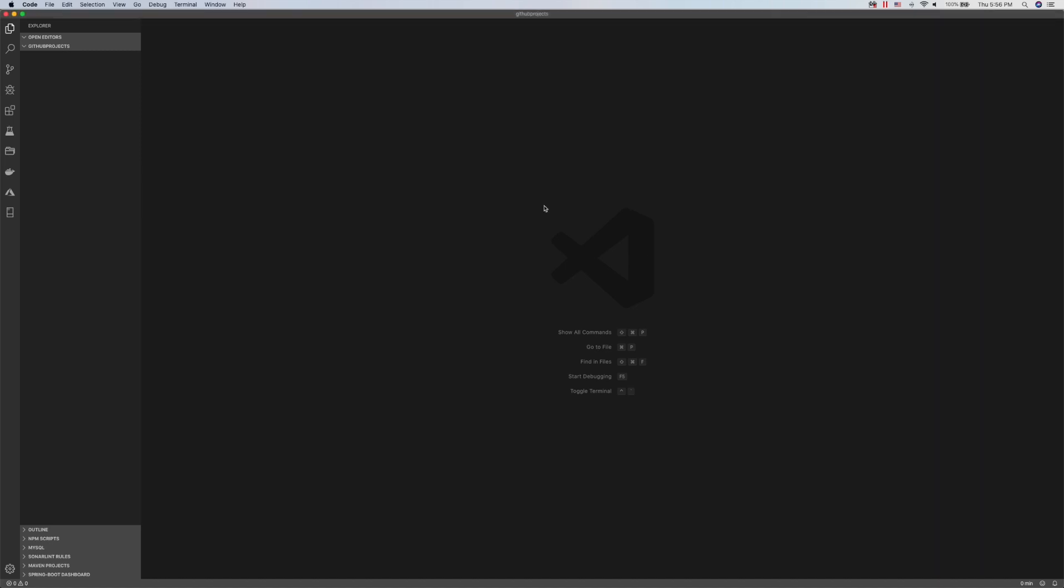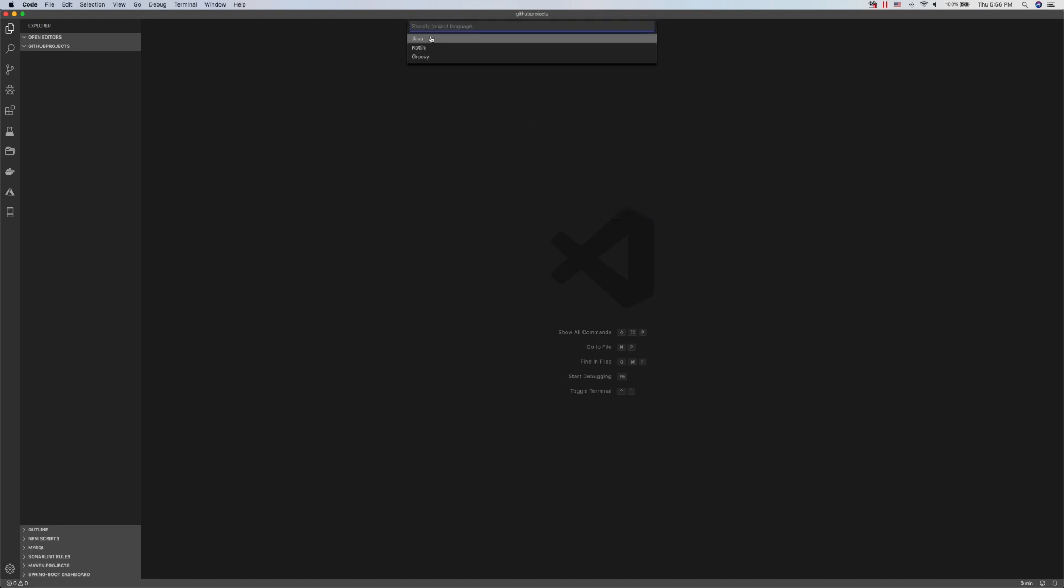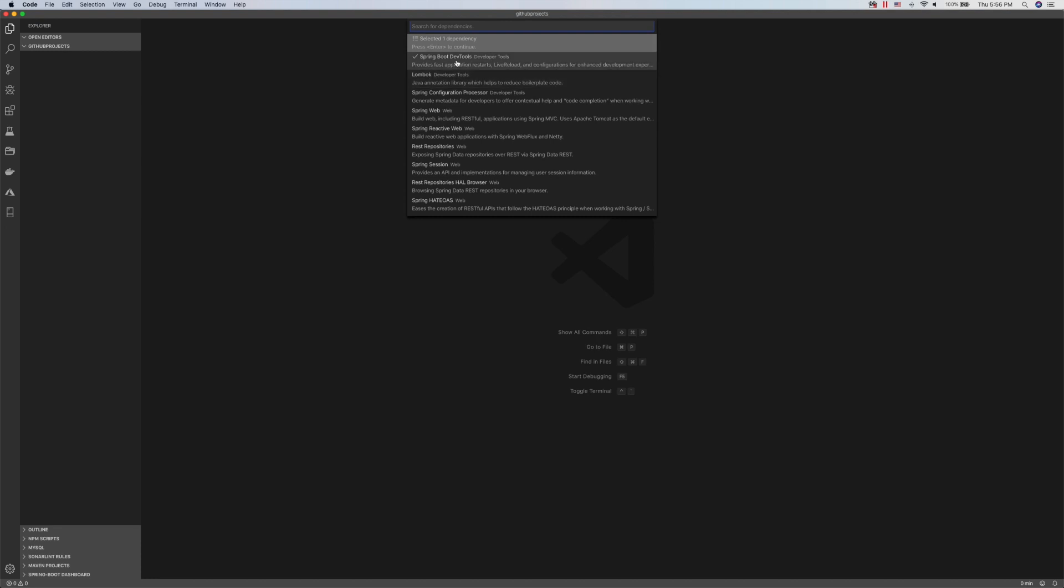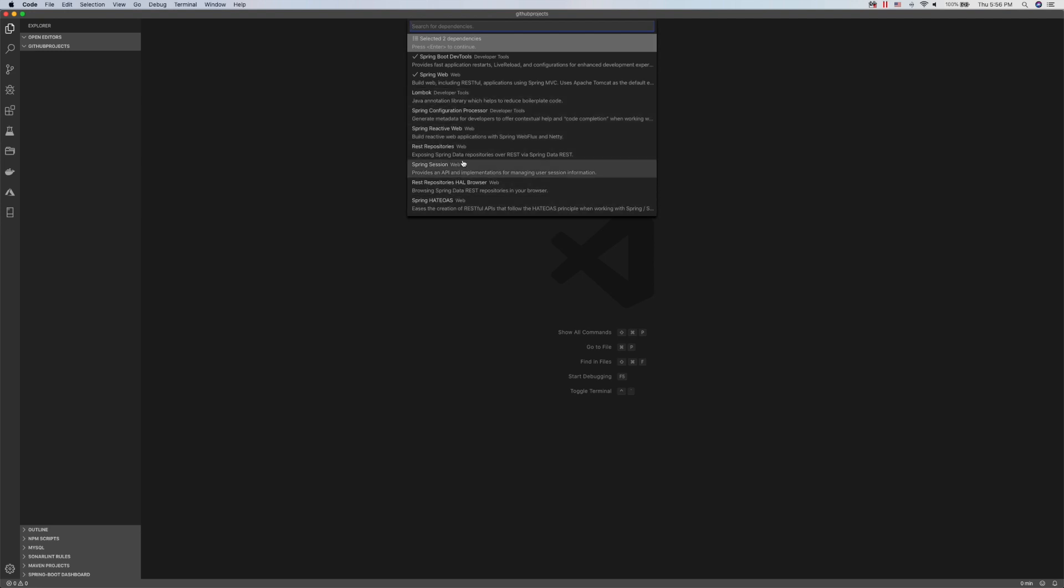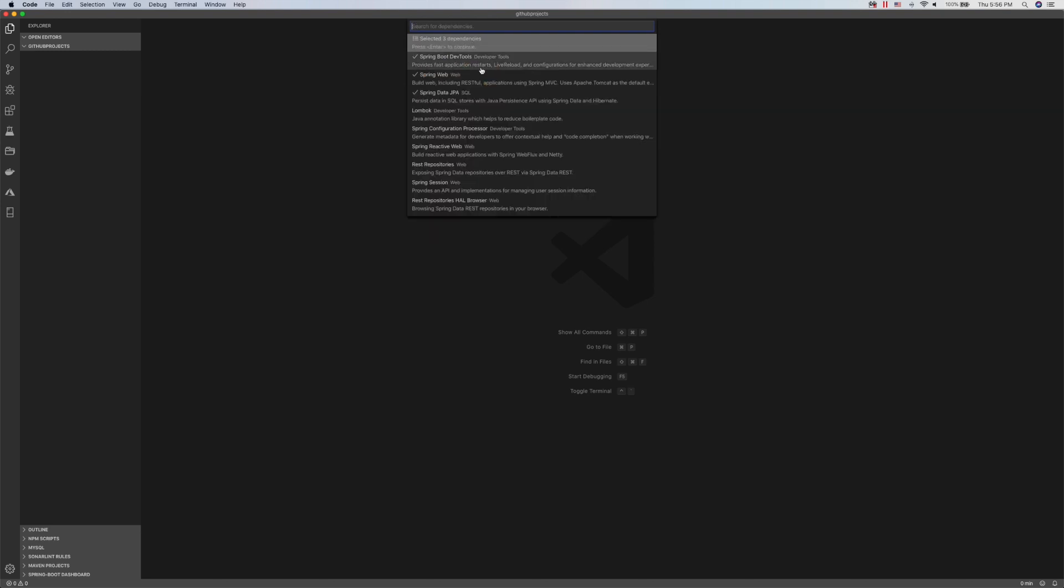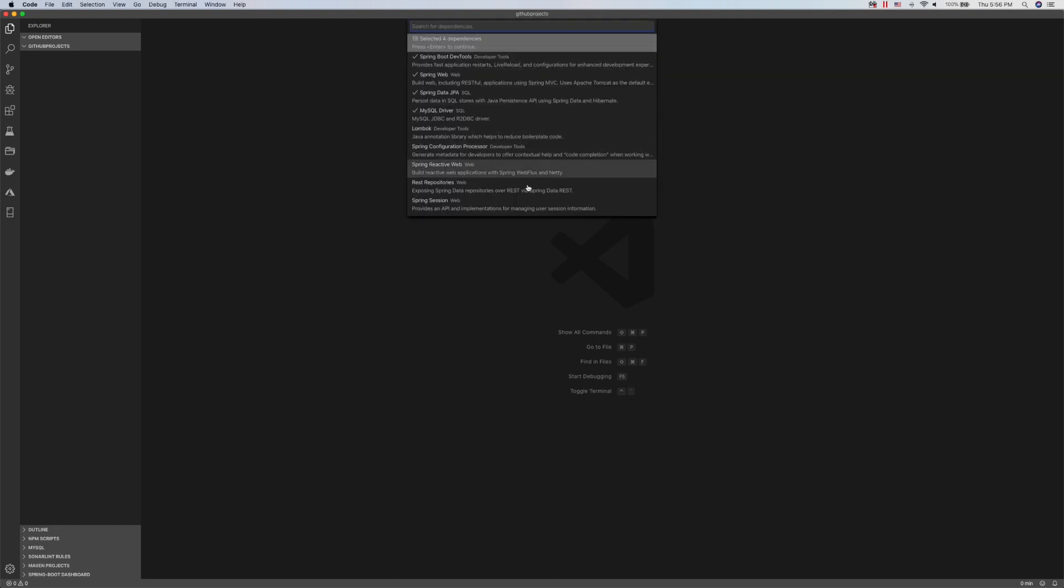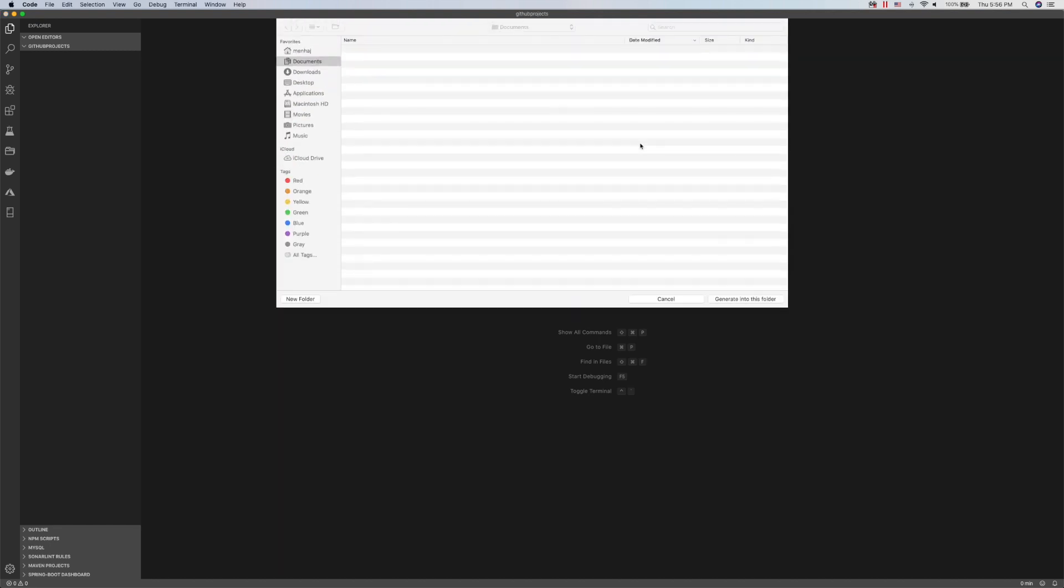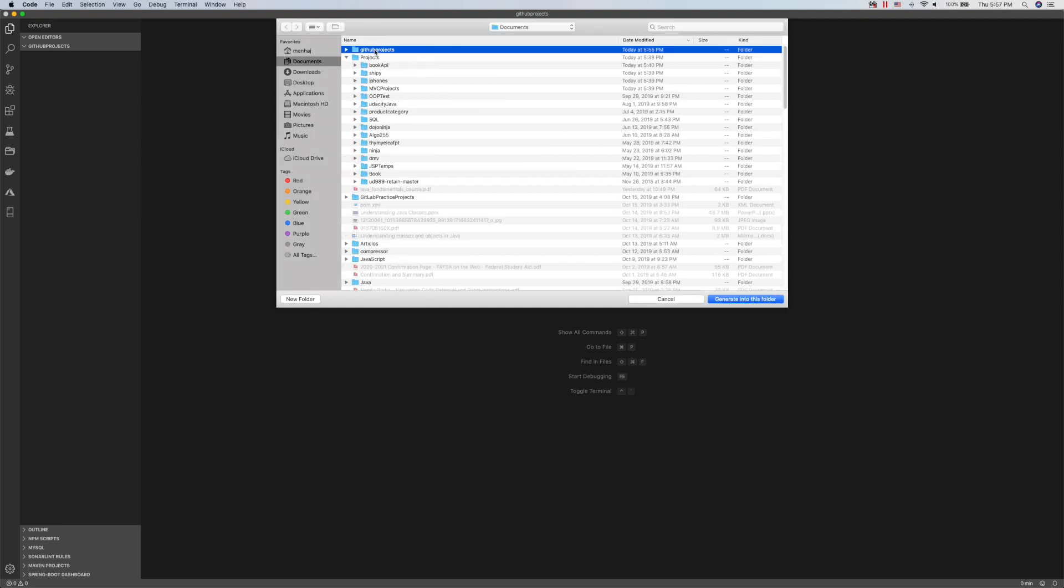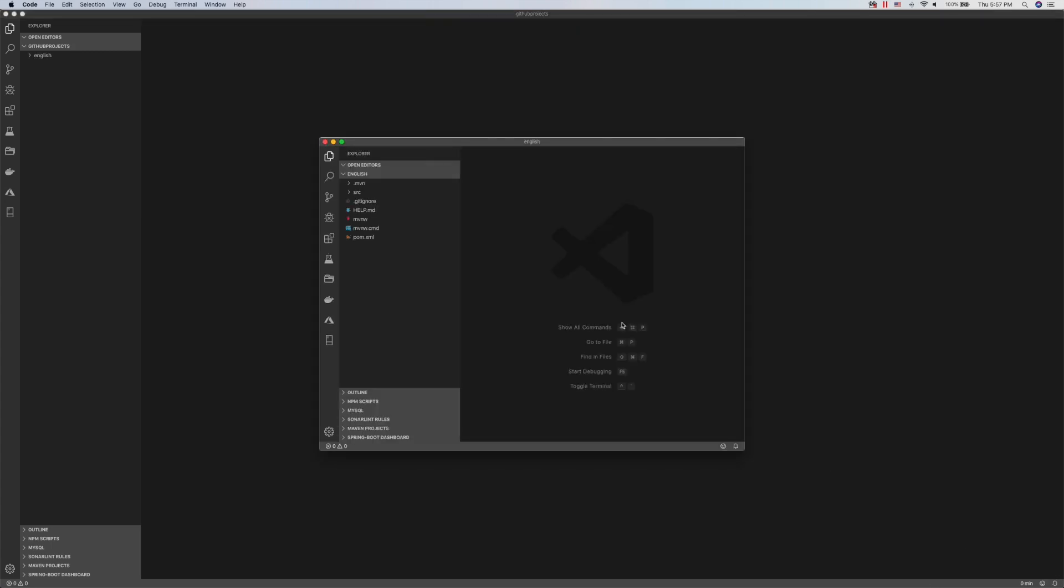The first thing we will do is initialize our project. We will call this jbooks.com and that will be English books. The dependencies we need are dev tools for web services, Spring REST, JPA, and the last one MySQL driver. That's all we need for this one. We will save it in a local folder where you will store your projects.